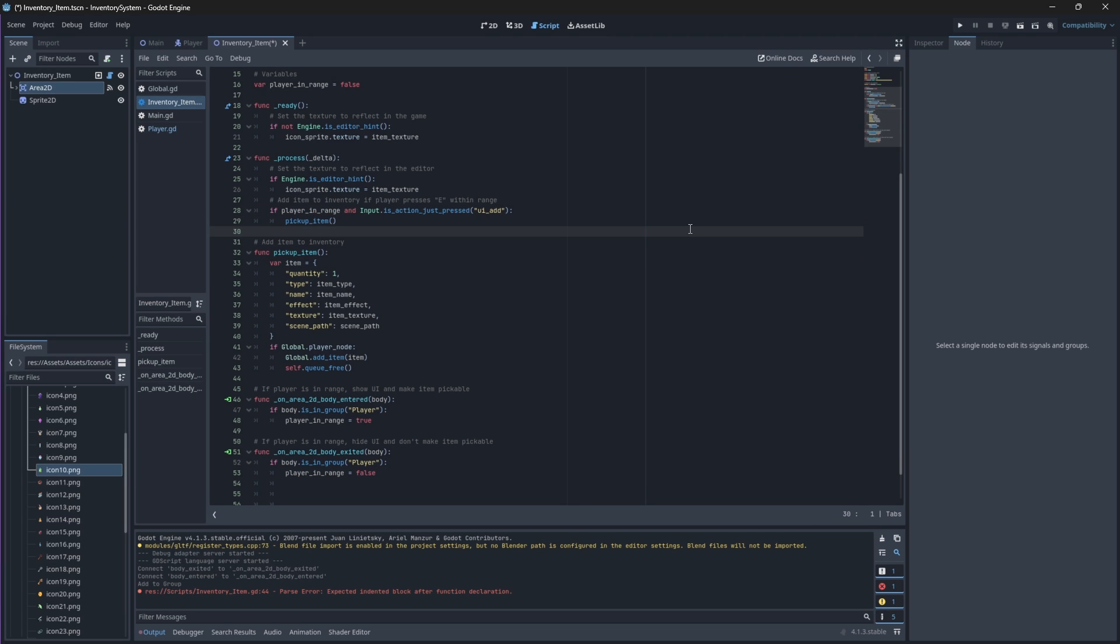Before we test this out, we should create a way of visually showing our player that they are close enough to pick up an item. Like I said, I don't want us to just run over the item and pick it up. I want our player to get close enough to an item, see that they can pick something up, and then press the button to pick up the item.